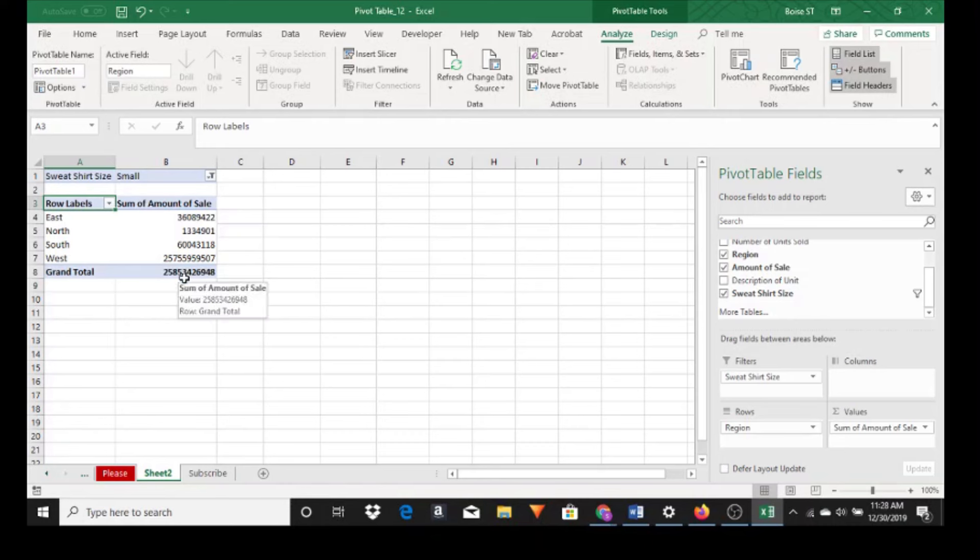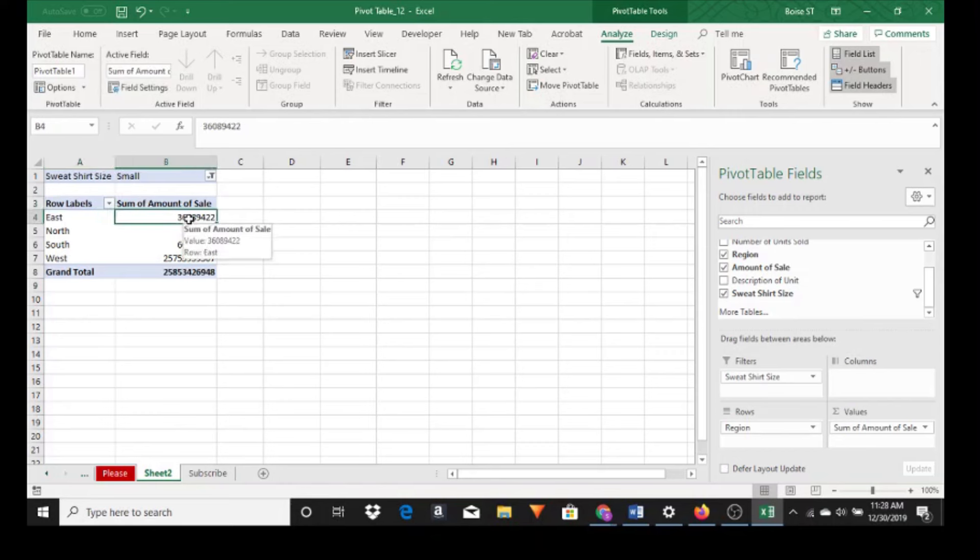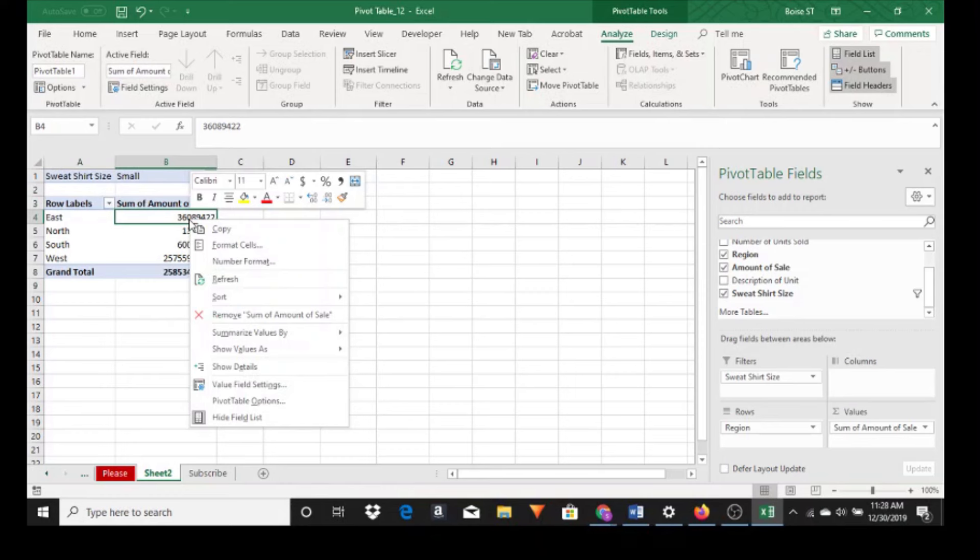But this would be marked wrong because we don't have a dollar amount. So click in the dataset, right click, and value field settings.